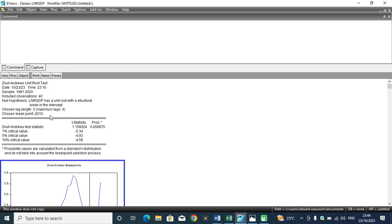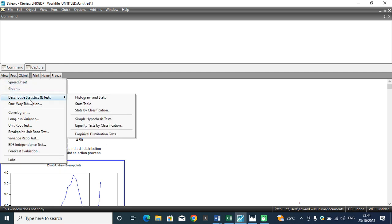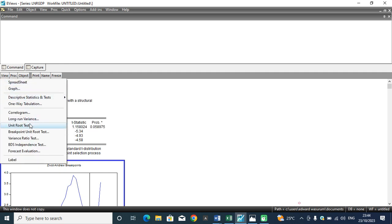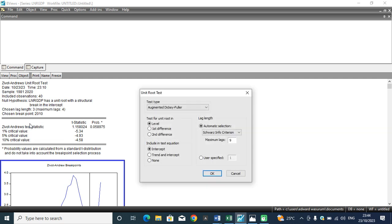So you can actually go further, move to first difference and see how you can be able to attain stationarity. To have that done, you move on, you hit the first difference button.